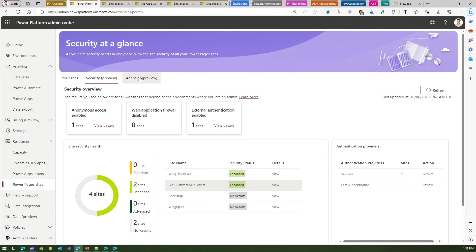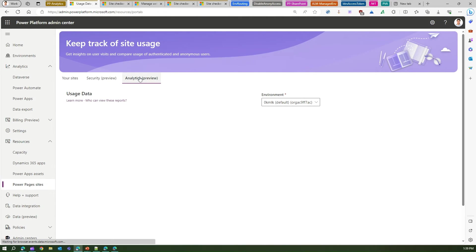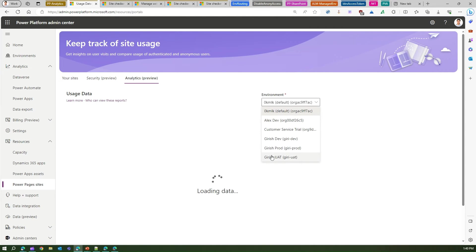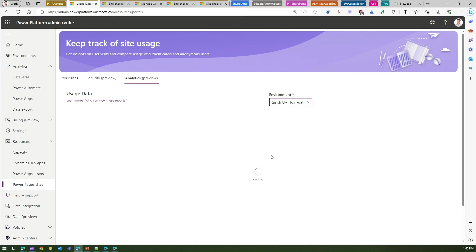Going back to analytics preview, here we will be seeing some interesting insights. Now for my default environment I don't have any specific site, so let me go into, say, Girish UAT environment.